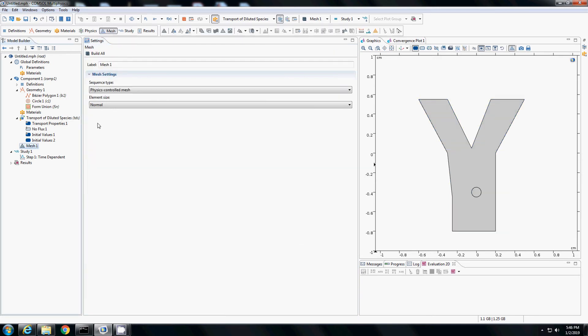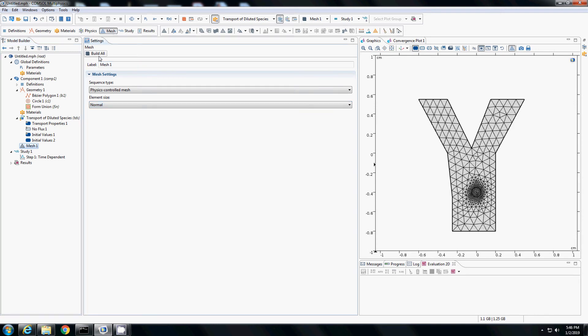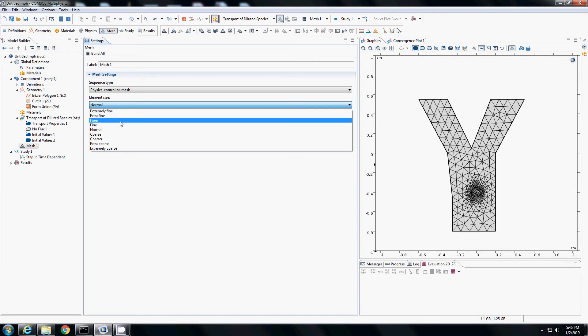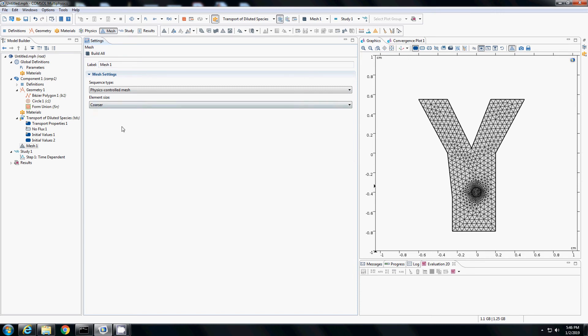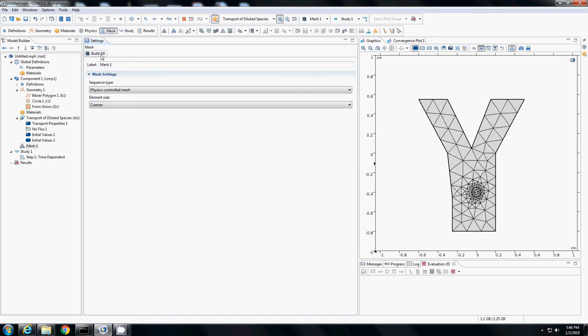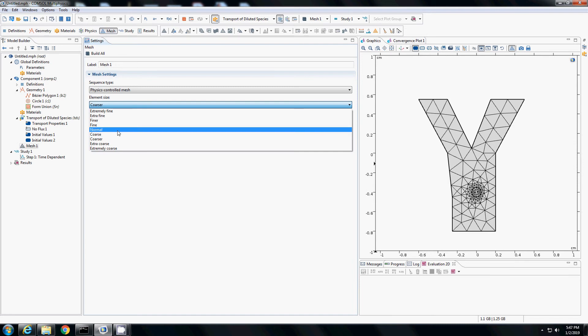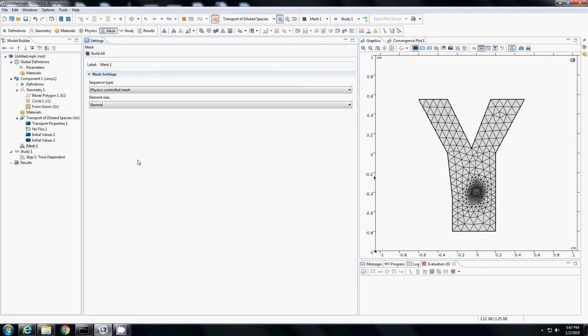Let's go to mesh. Here we can define the element size of the mesh. If you build all, you can see currently this is the mesh over which the finite element analysis is solved. I can change it to a more finer mesh to get more accurate results or a coarser mesh. In which case, you can get the answer quickly but the accuracy will not be high. I leave it as normal currently and study with the normal mesh option.